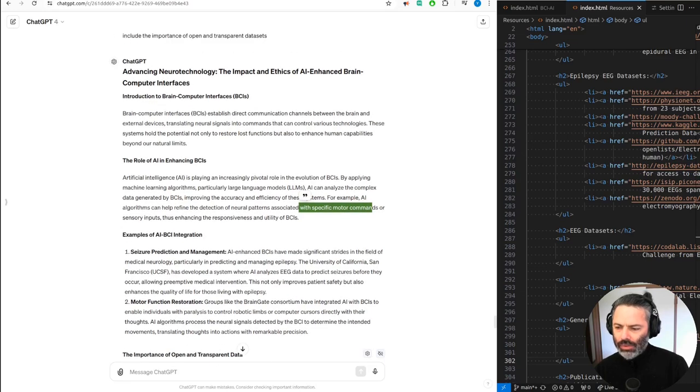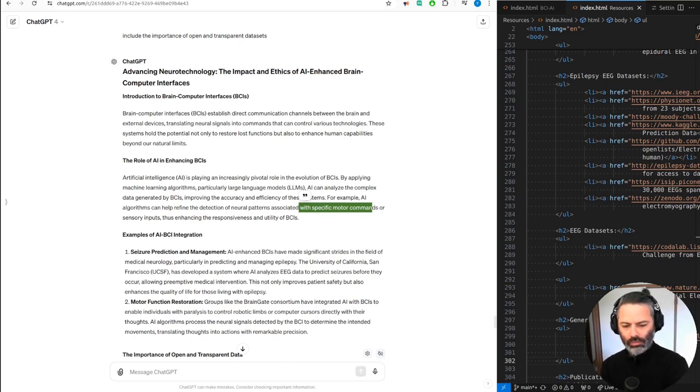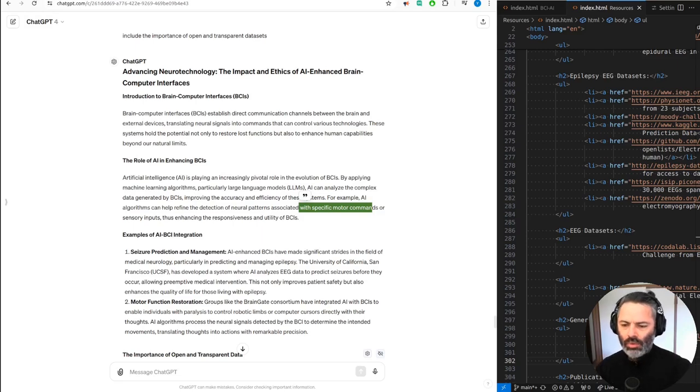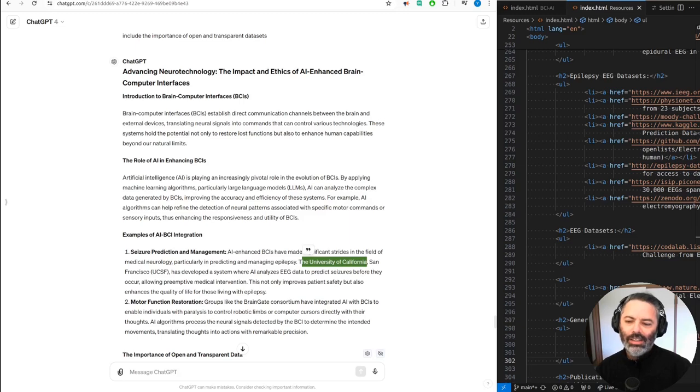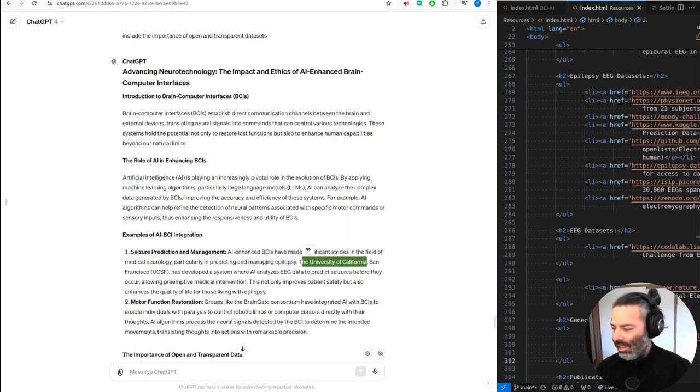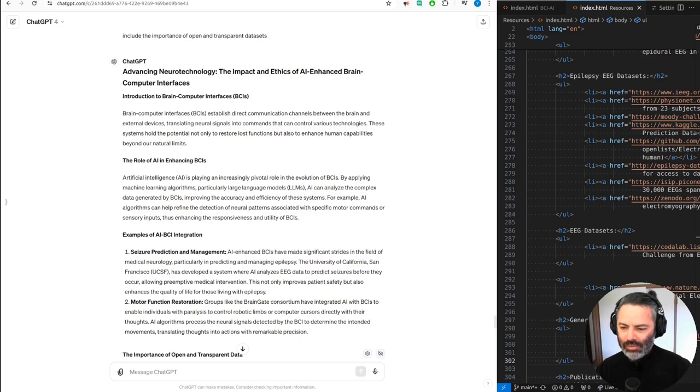I'm sure it got the motor commands from, again, elsewhere. Examples of AI-BCI integration. Yeah, I did ask for seizure prediction. Seizure prediction and management. AI-enhanced BCIs have made significant strides in the field of medical neurology, particularly in predicting and managing epilepsy. The University of California, San Francisco, UCSF. I'm pretty sure that before I was saying MIT and now I was saying University of California. Just making up stuff. Allowing pre-emptive medical intervention. This not only improves patient safety, but also enhances the quality of life for those living with epilepsy.